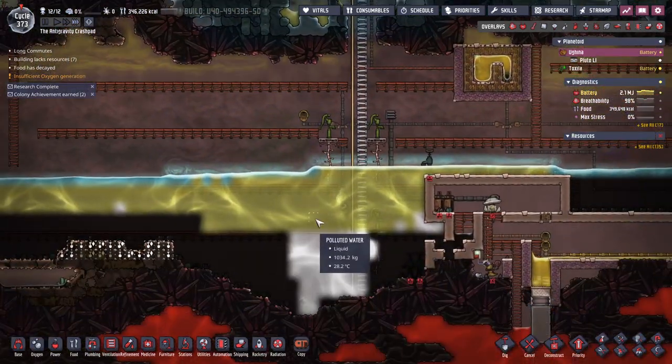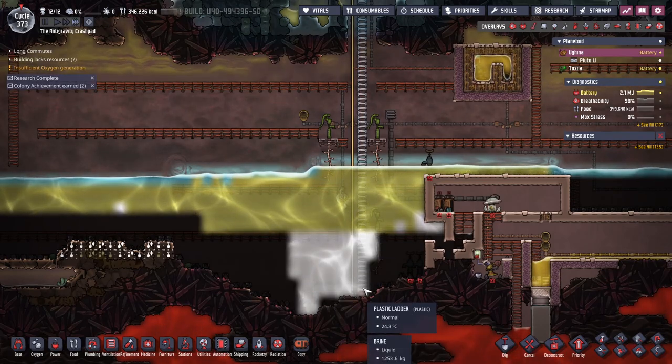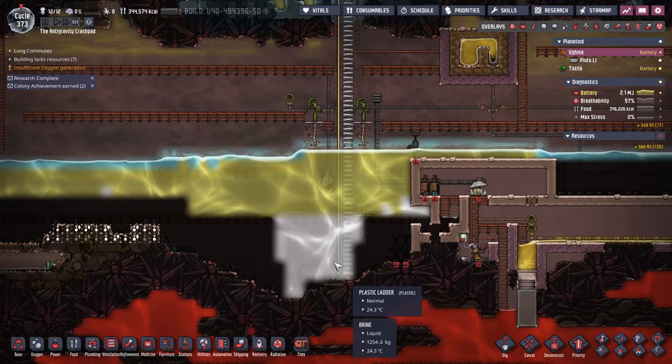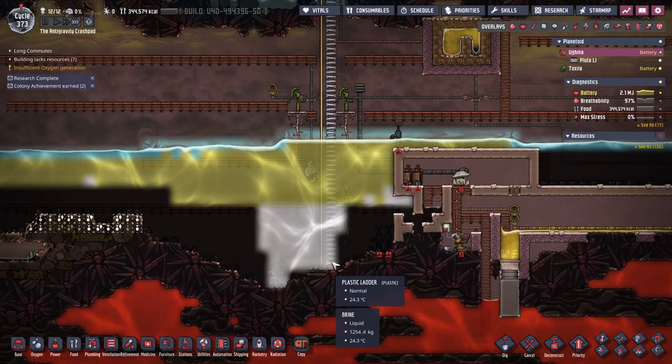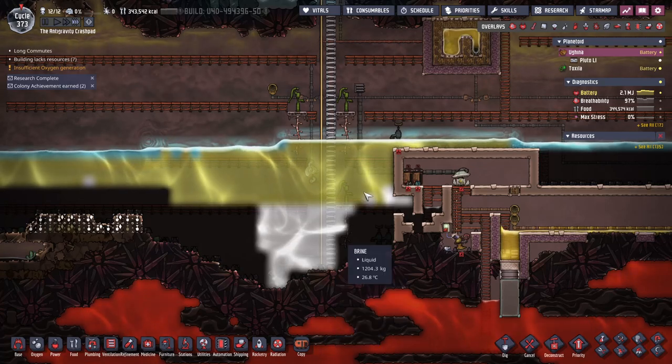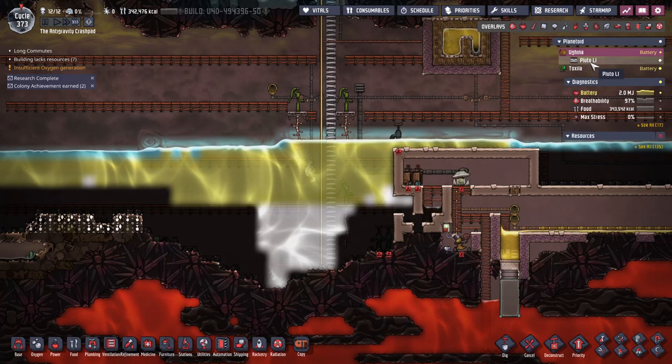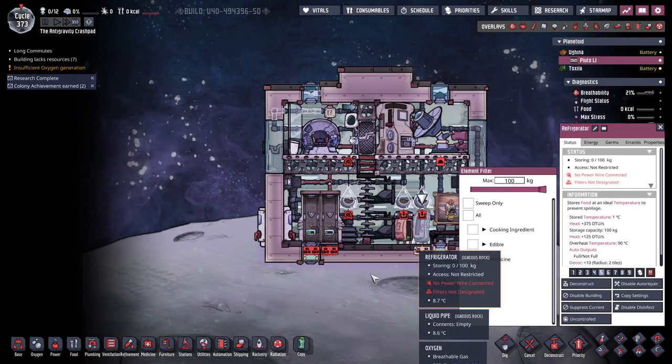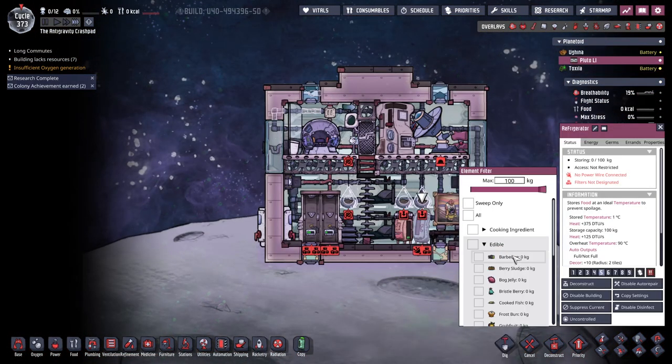All right, that'll probably be next time we'll start making the big generator stack. But I want to get my rocket loaded. You edible, berry sludge.